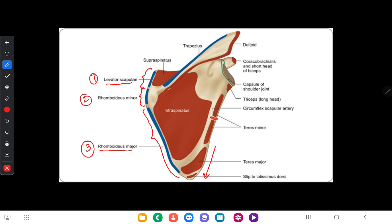To the lateral border, several muscles get attached. The lower one-third of the lateral border gives origin to the teres major muscle. The upper two-thirds of the lateral border gives rise to the origin of the teres minor muscle.